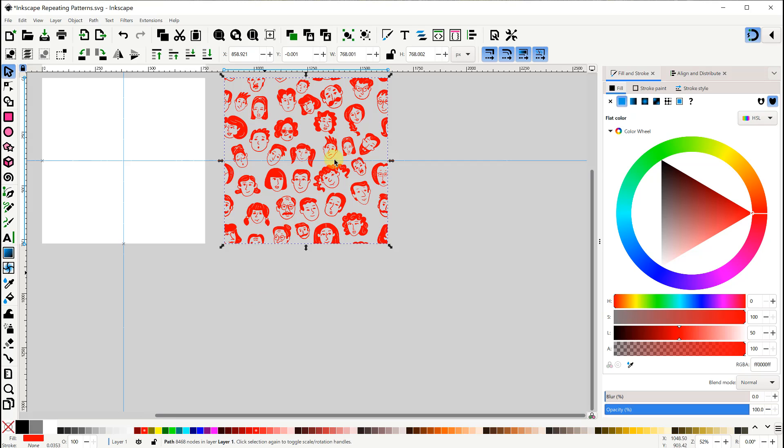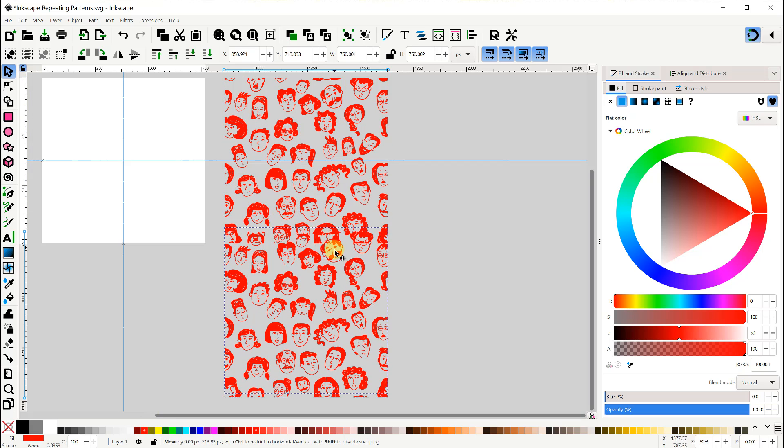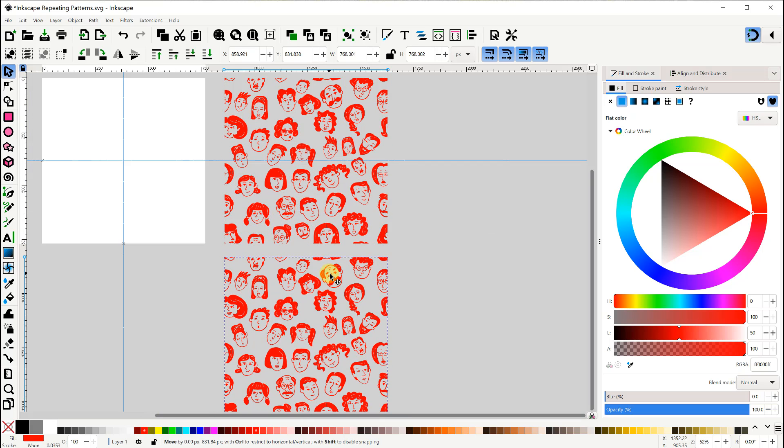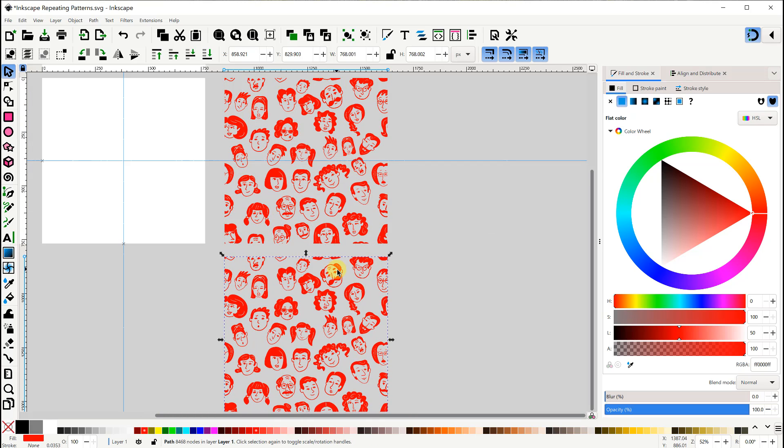Let's also make a duplicate to show how to allow the color to be changed. In this case, we need to set the fill color to the question mark here. This is called unset paint.